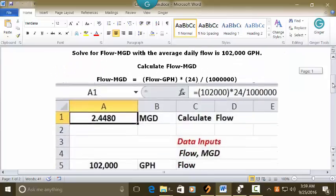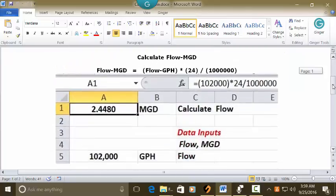Let's see how we can enter this into an Excel spreadsheet. Put your cursor in C1 in a blank worksheet and type 'Calculate Flow,' recognizing the answer will be in MGD — Million Gallons Per Day. Then put your cursor in A1, set it as whole numbers with four decimals, and make it bold and centered.